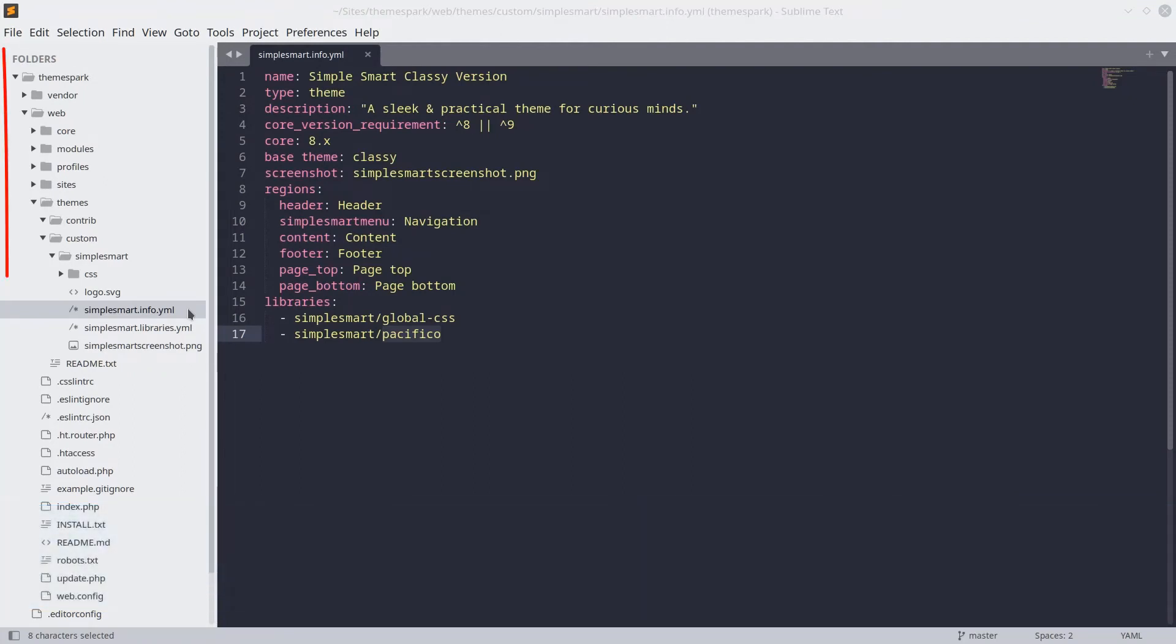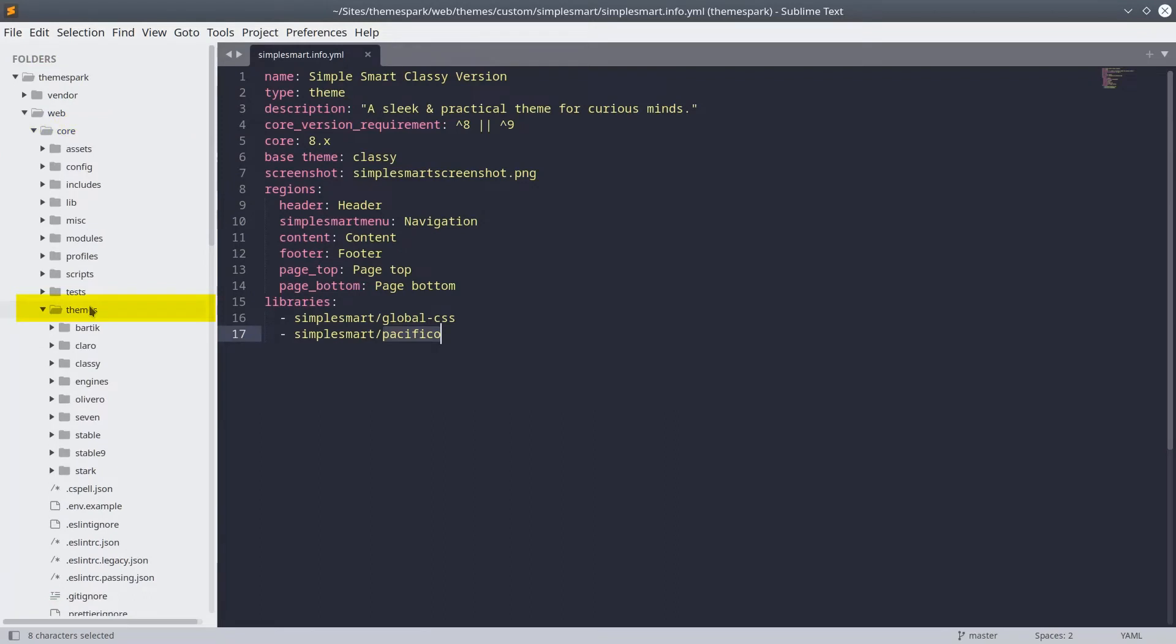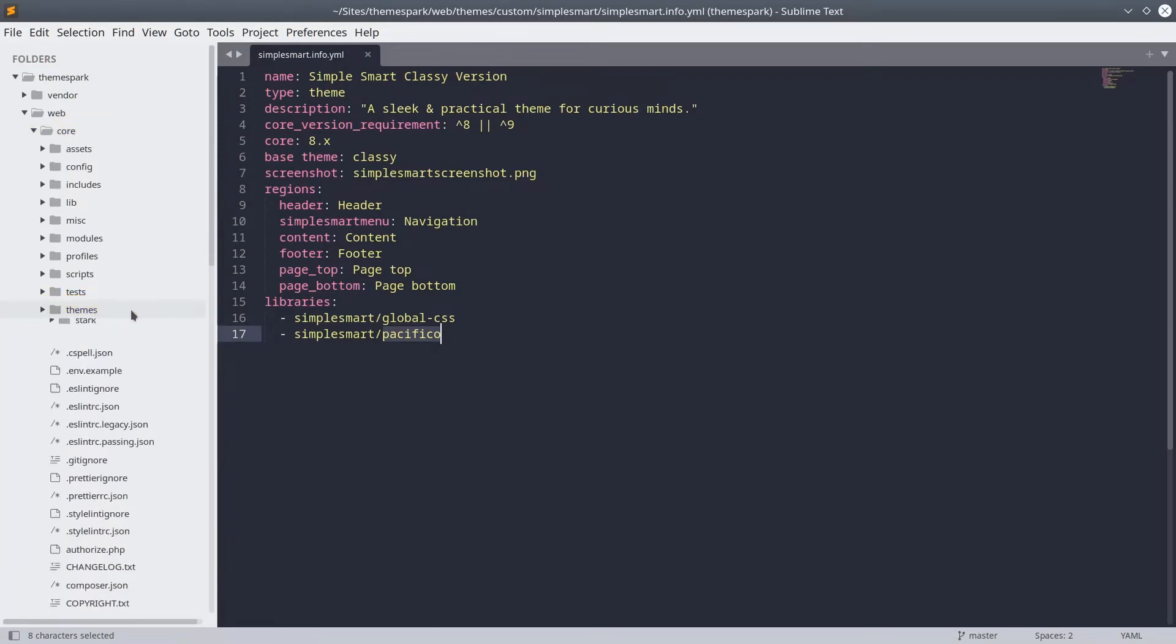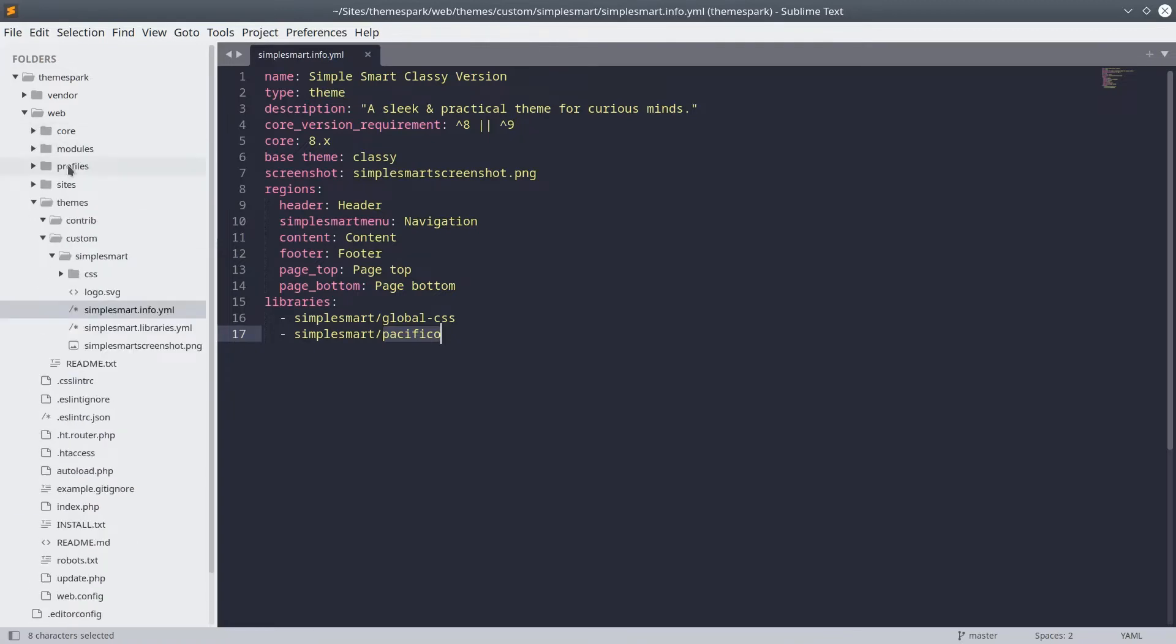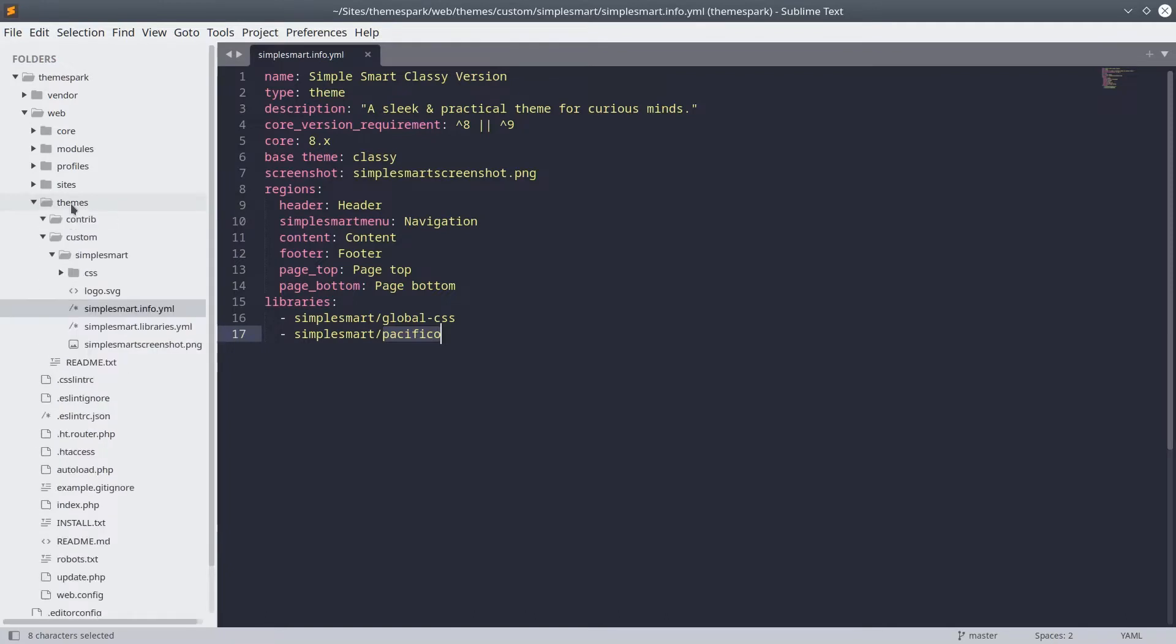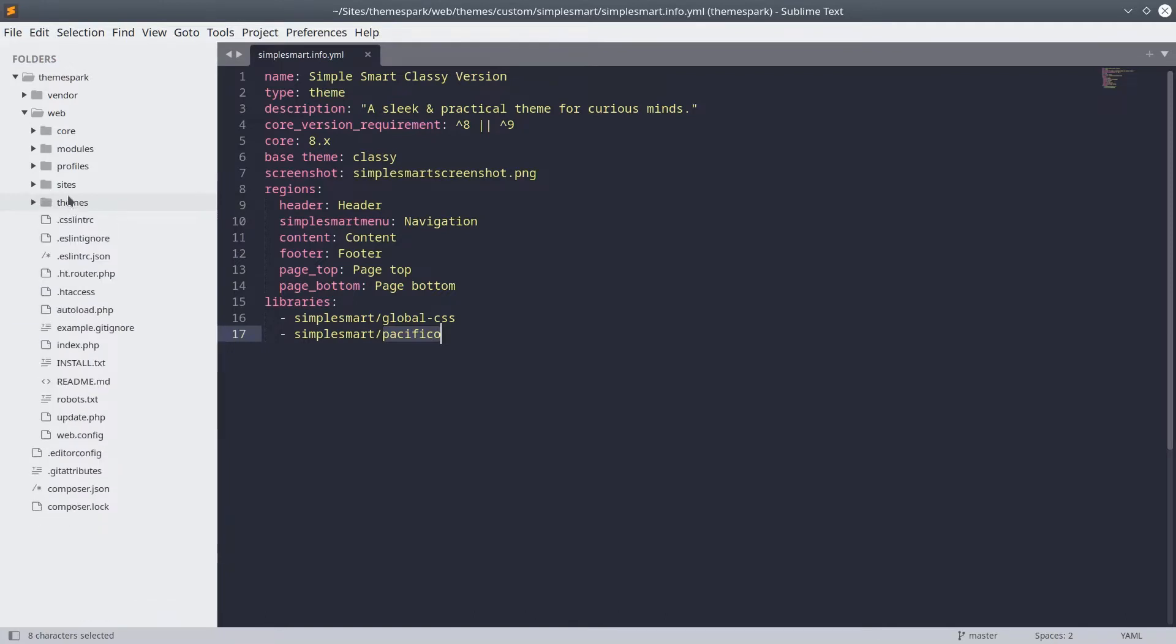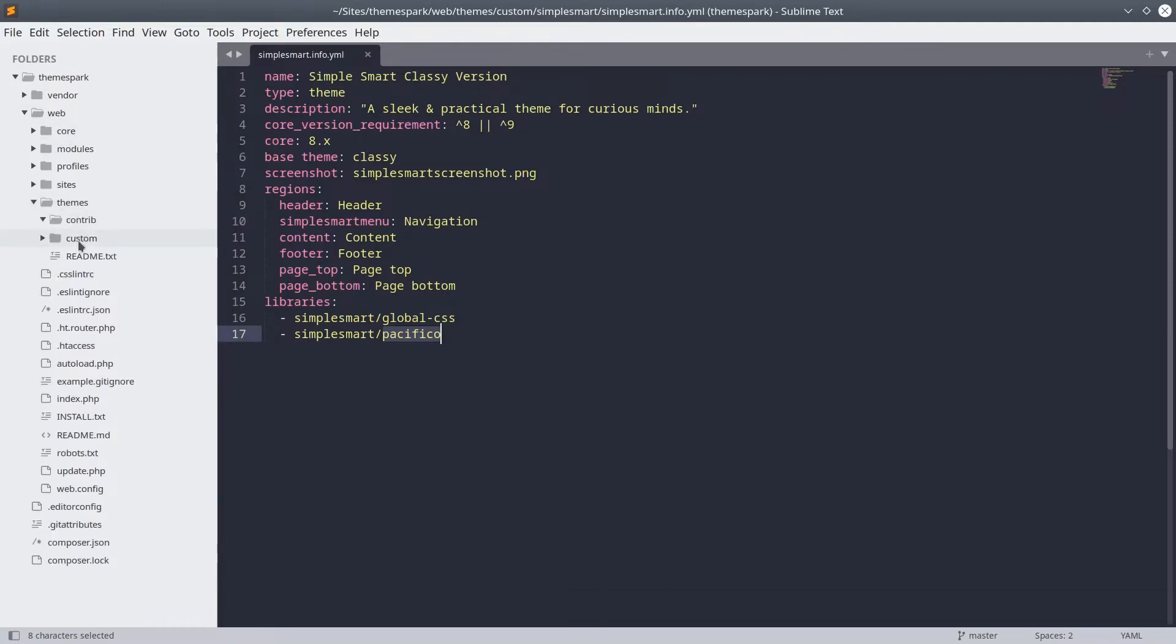In Drupal core themes are located under core themes. When creating a new theme, you should not update or change these themes. This is because updates to Drupal may change or overwrite the core themes and you would lose your customizations. Custom themes made by you or other Drupal themers are stored under the themes directory. This folder is not changed or affected when you update Drupal core to a new version.